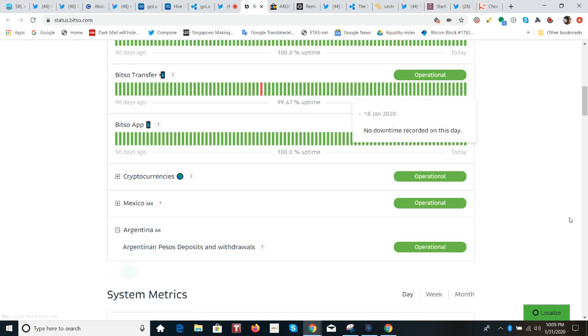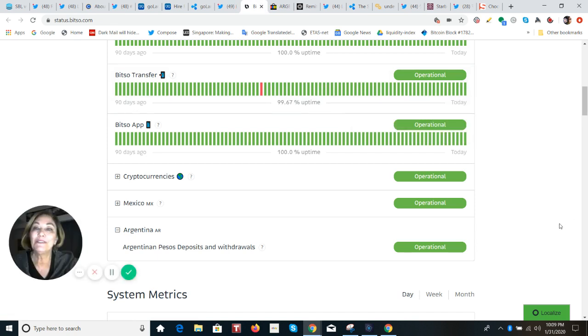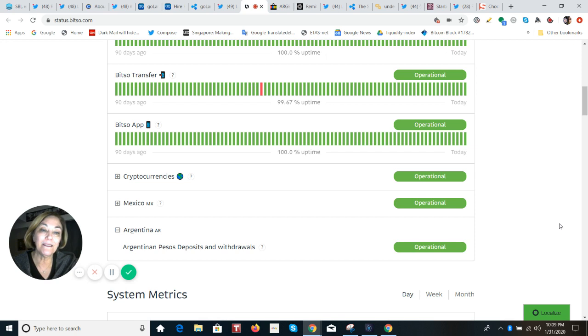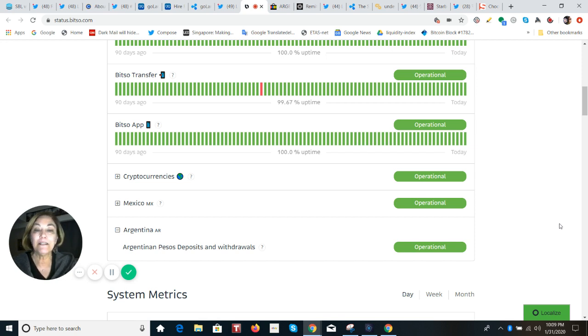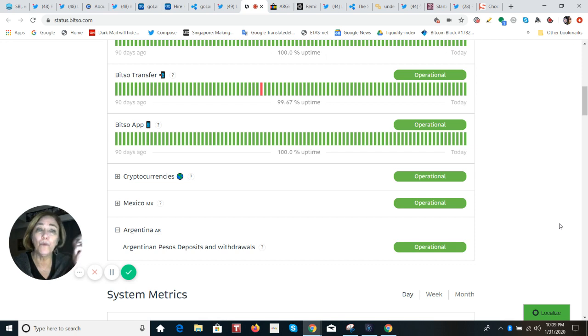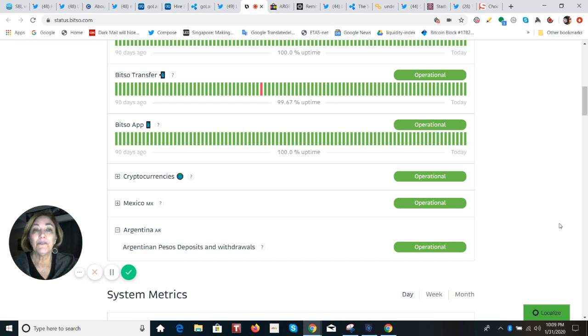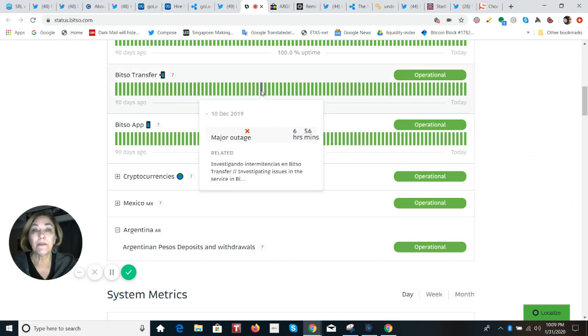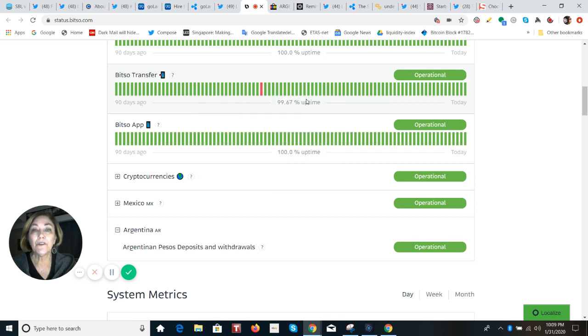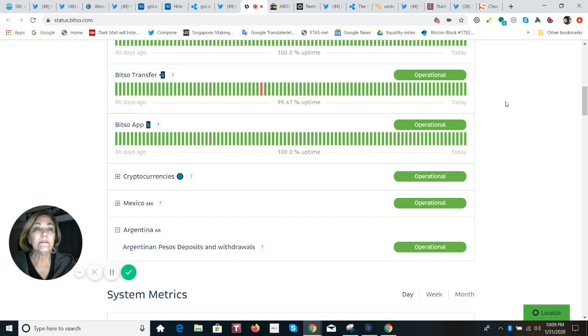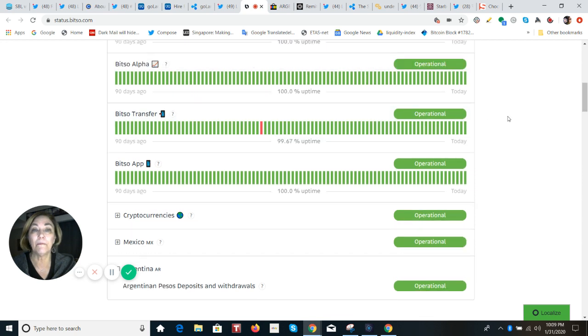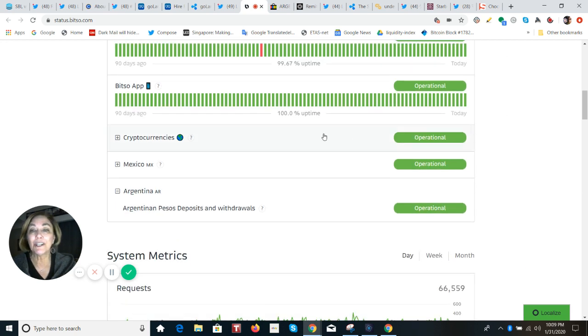If we go to the BITSO status page, this is something that's new that I think has just been added. This is a page that keeps the company informed of the operations, what's operational. You can see if they have something that's down. Like, for example, they had an outage for six hours and 56 minutes here for the transfer. But that was within the last 90 days. So actually, it has a really good operational record. But look at this. The Argentina peso is on there.